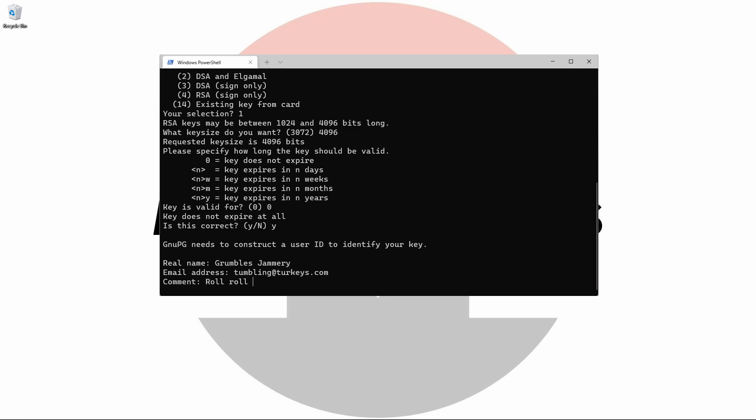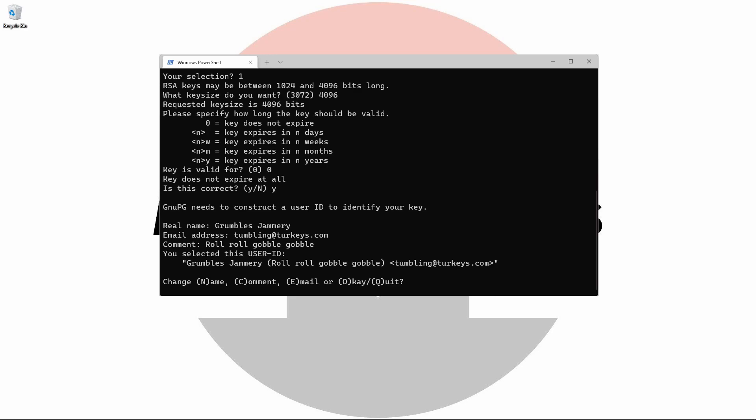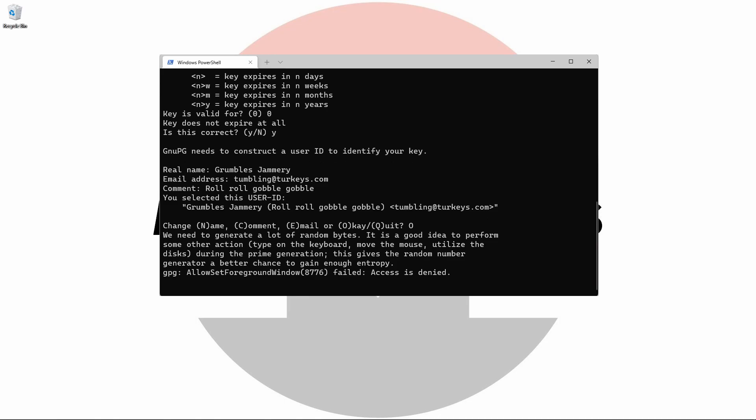Once we've entered all this information, we're going to type O for OK. But before we hit enter, I want to warn those of you who like to use password generators, you're going to need to enter a new password in the next step.